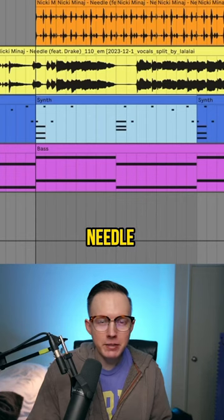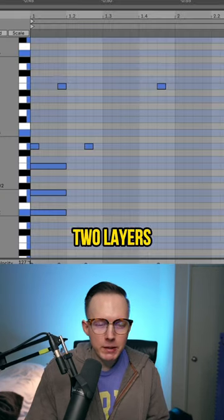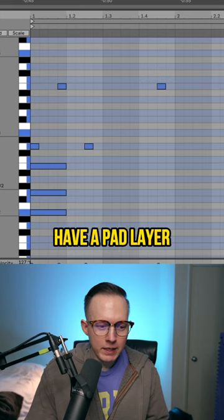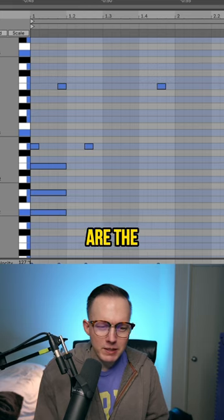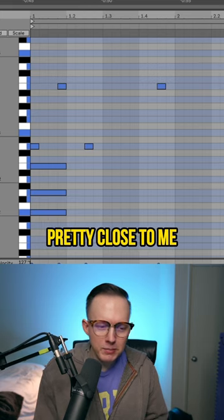I want to show you how to make this synth from 'Needle' by Nicki Minaj and Drake. I have two layers: a main synth layer and a pad layer. I'm not exactly sure if these are the exact notes of the chords, but they sound pretty close to me.